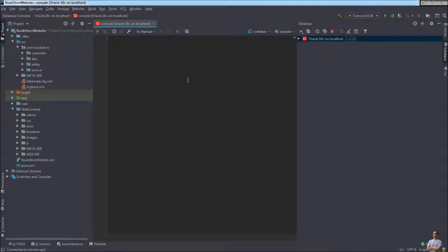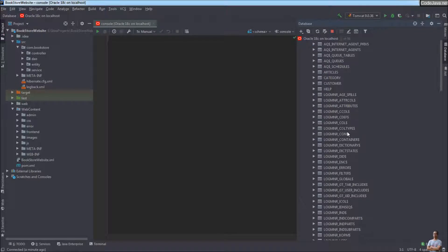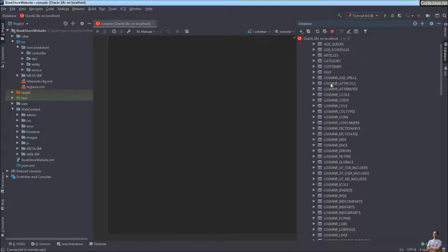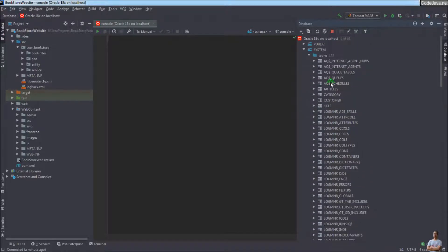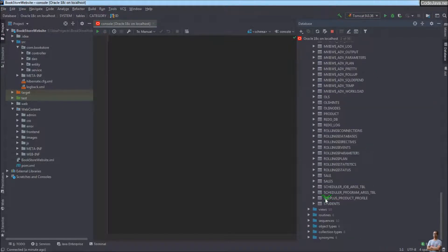IntelliJ IDEA also opens a new console editor for writing and executing SQL statements. Click the row to expand the connection and the schema 'system'. Under Tables, you can see there are many tables including system tables and user tables, with their columns visible — including a 'students' table.